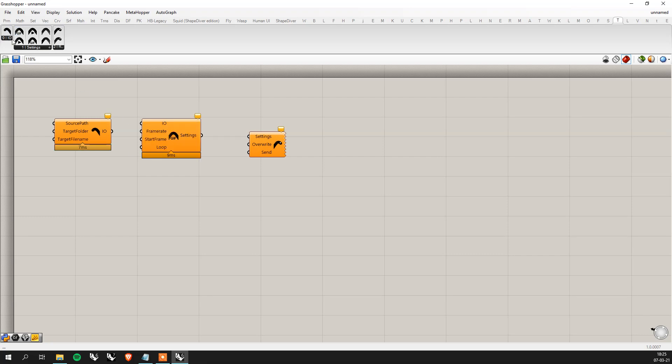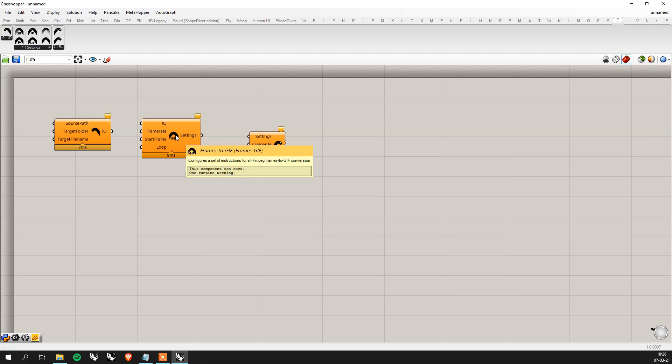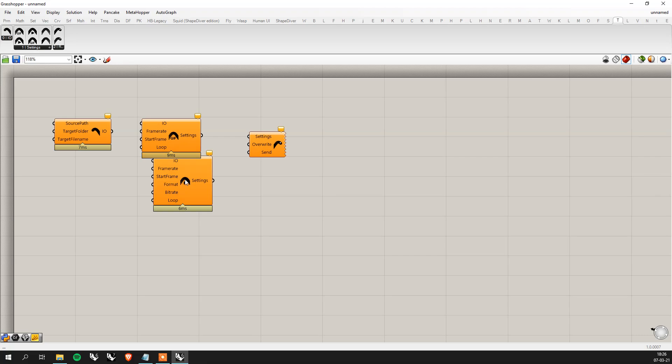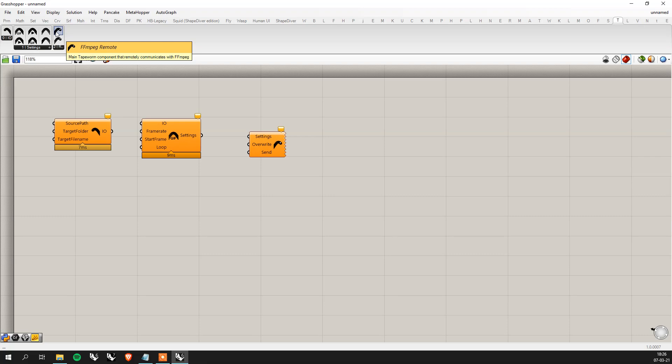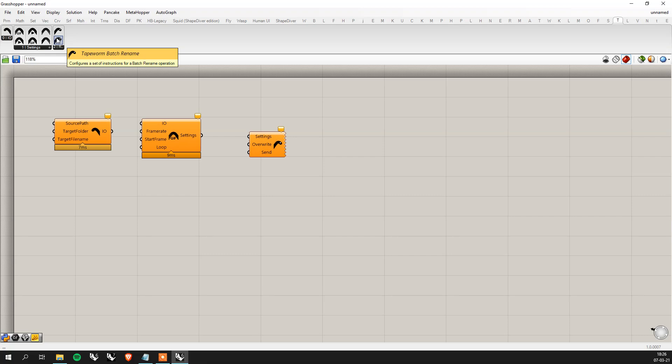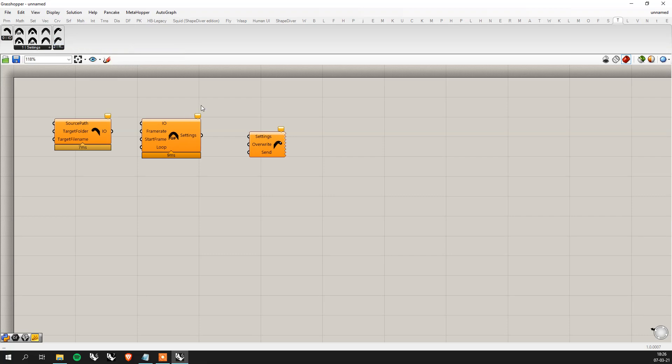So let's go ahead and grab a few components here. You can see we have three sections. We have I.O. which is everything linked to folders input output. We have settings which are like create a GIF out of frames. We have create a video out of frames, etc. And then you have the run section which consists of remote which is a component that will call FFmpeg and run the settings you've asked. And a batch rename that will allow you to rename fast I don't know a thousand of images if you need rather than manually.